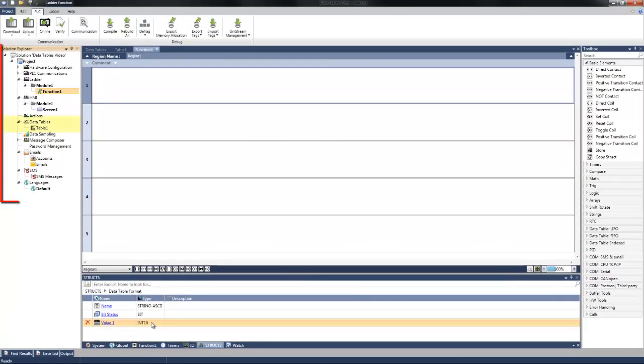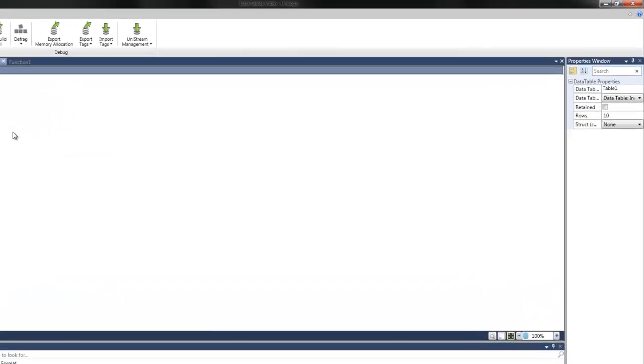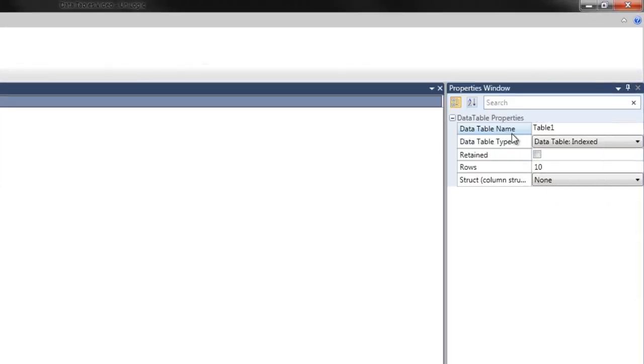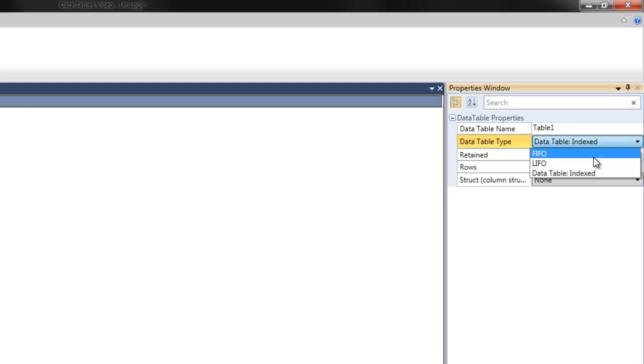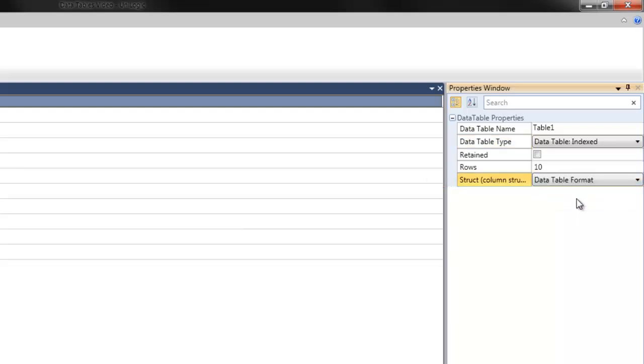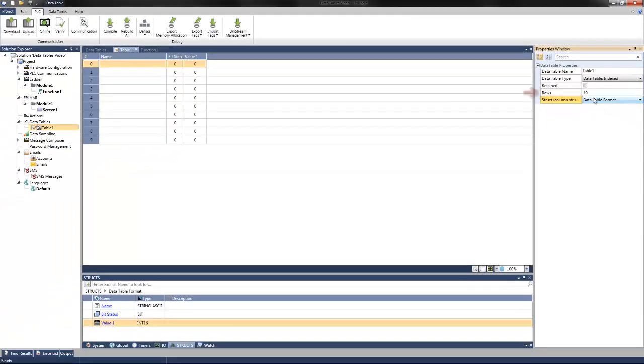We can then select data tables within the solution explorer on the left. Navigate to data tables. And you can add a new table. Selecting this table configuration. We can assign this a name of table 1. We can also assign a table type. This will be an index data table. FIFO and LIFO are also an option, and they are covered in another tutorial. You can also select the column structure. Here's where we'll be selecting data table format. We can assign the amount of rows we want to use. For this example, we can use 10 rows.